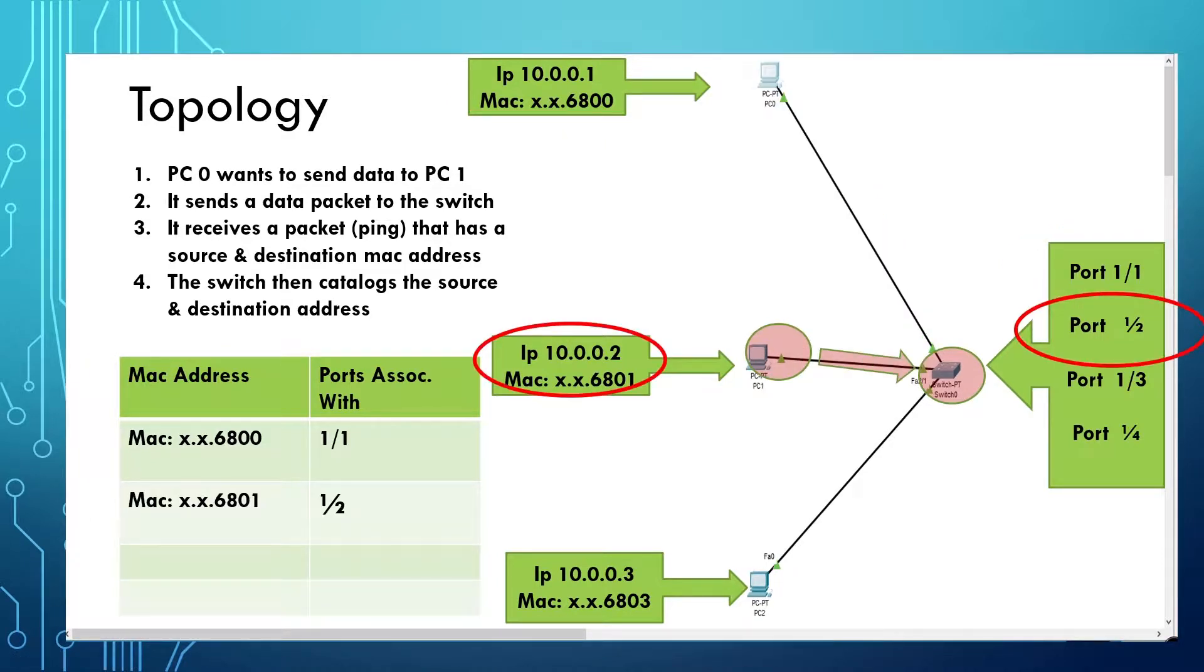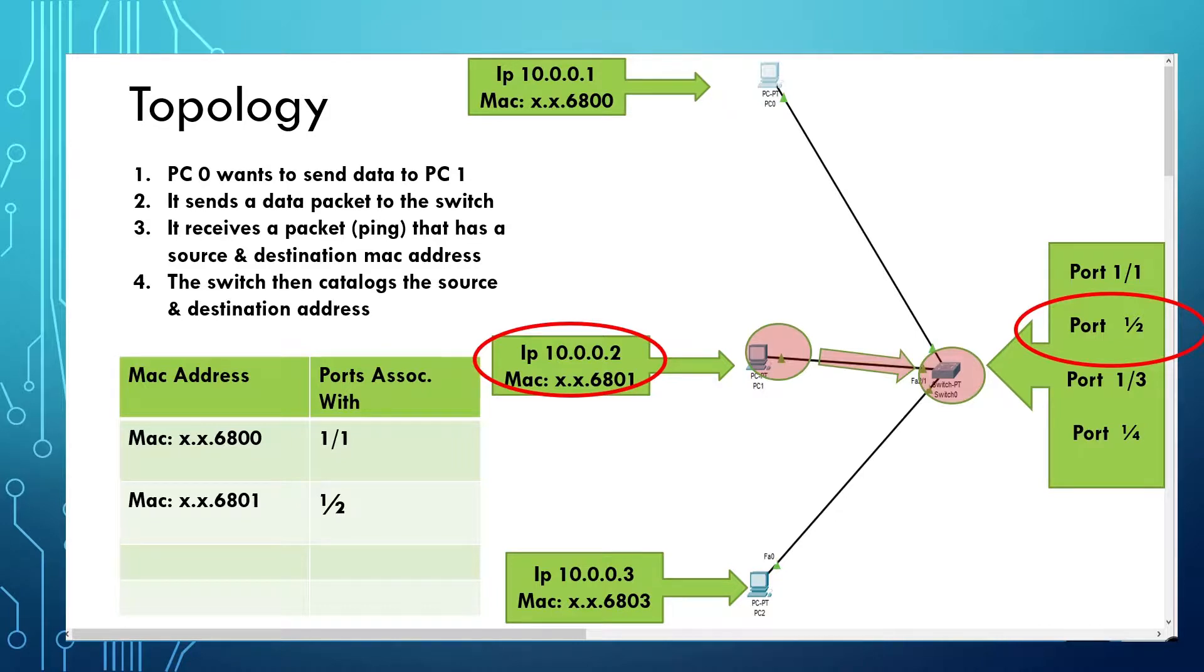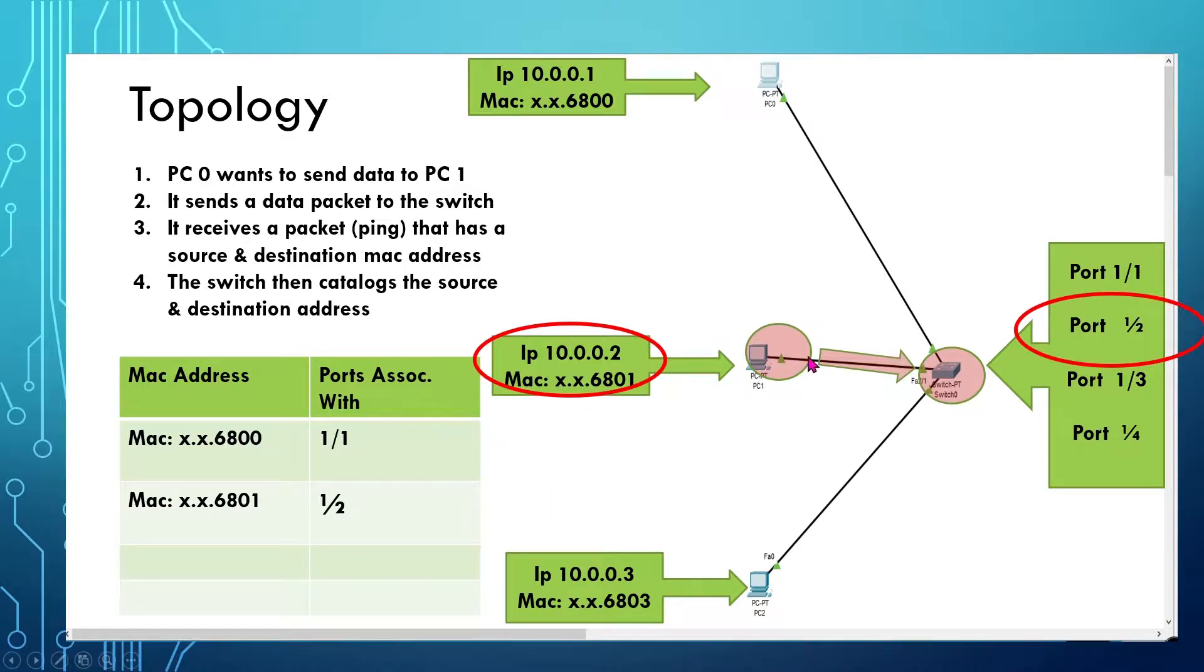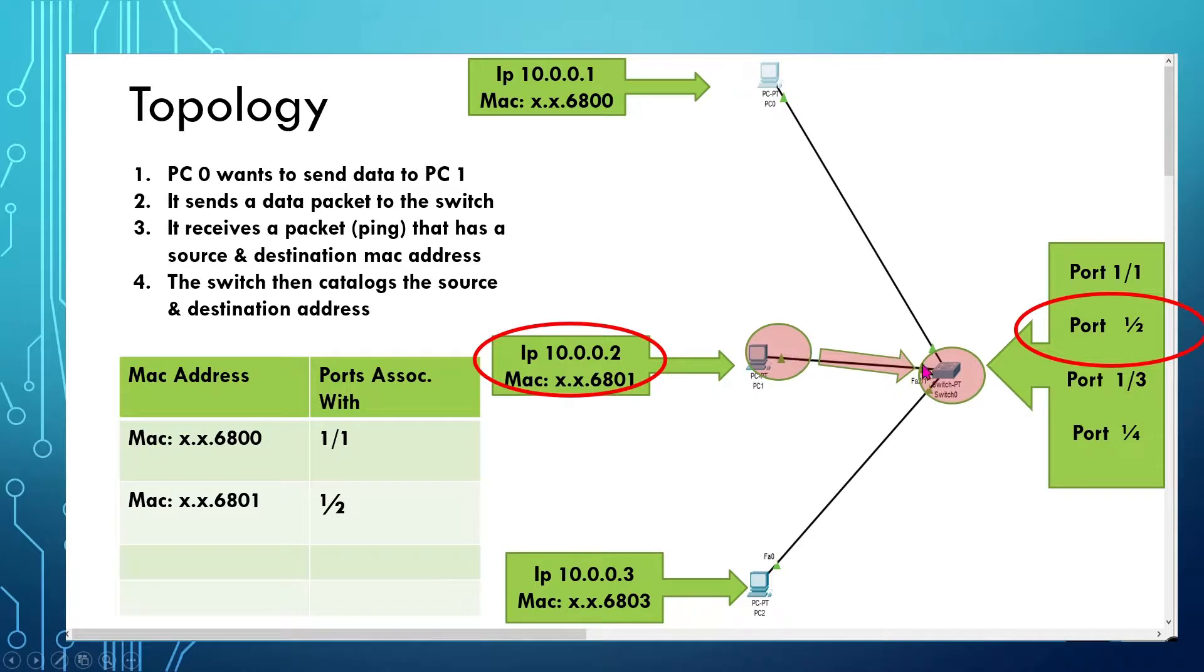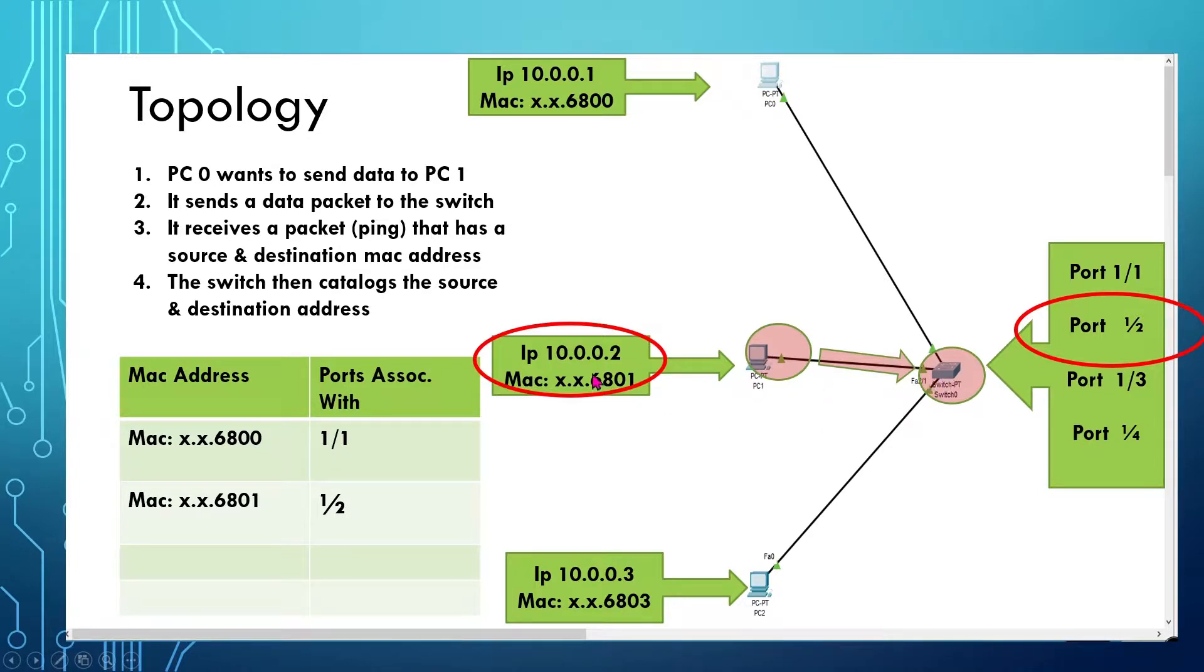Once PC1 has sent at least one frame out from the switch, it will listen for the frame and record 6801 as a source and associate port 1-2. Basically, once this IP address sends a packet to the switch, any computer that sends a packet to a switch using a patch cable or some type of connection, it's going to use that port as a way to assign it to that MAC address.